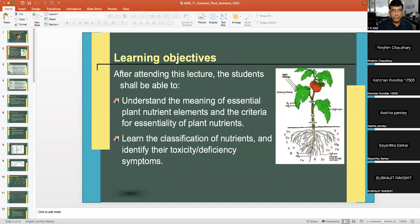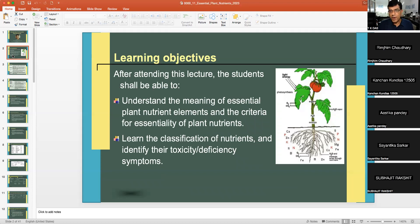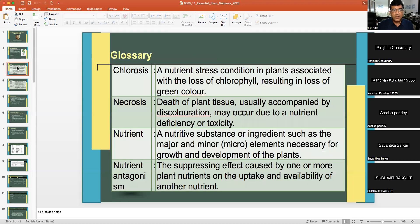The objectives of this lecture are to understand the meaning of essential plant nutrient elements and the criteria for essentiality, learn the classification of nutrients, and identify their toxicity and deficiency symptoms.